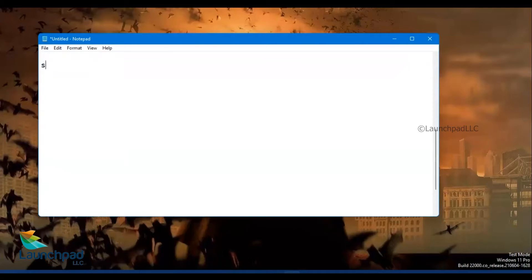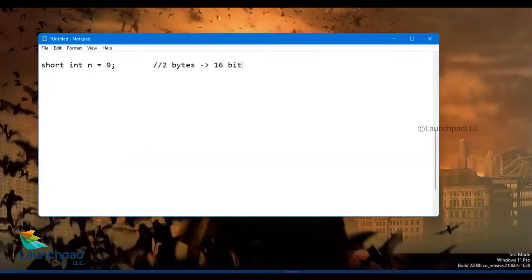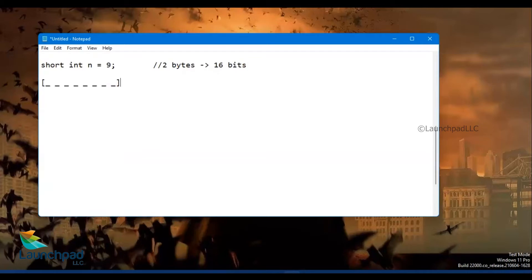Let us talk about a common short integer variable in terms of a GCC compiler. I'm declaring a short int with the name n and assigning a value of 9. The size of short integer in GCC compiler is exactly 2 bytes, which means it is 16-bit data. I'm going to denote each bit as a hyphen — 8 bits for the first byte and 8 for the second byte. This is the memory allocated for my integer named n.